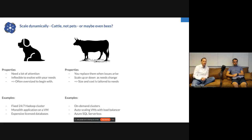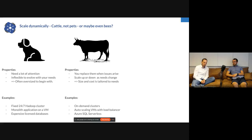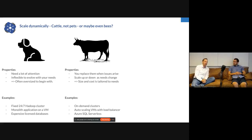Instead of a 24/7 Hadoop cluster, you spin up a cluster on demand, run your workload, and shut it down again. That's very easy in the cloud — one command and it's done. The same with auto-scaling VMs behind a load balancer: you don't care how many VMs there are, you just spin them up. If load increases, more VMs are created; if load goes down, fewer VMs remain. In Azure, you have the notion of a SQL serverless database that scales automatically based on load.